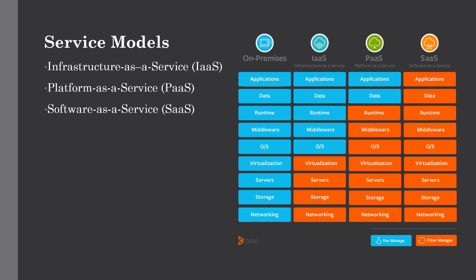The last model is SaaS, or Software as a Service, which allows us to use software applications as a service delivered to end users. With SaaS, all components — applications, data, runtime, middleware, OS, virtualization, servers, storage, and networking — are managed by the cloud vendors, and we simply use the applications as a service.